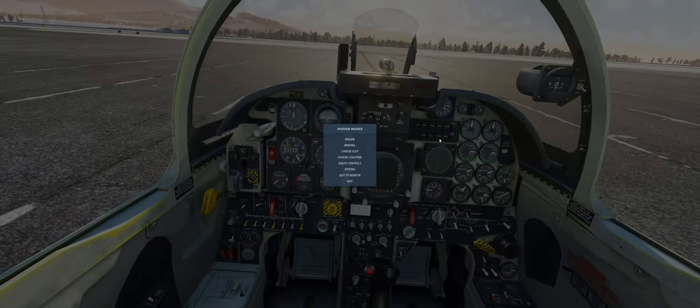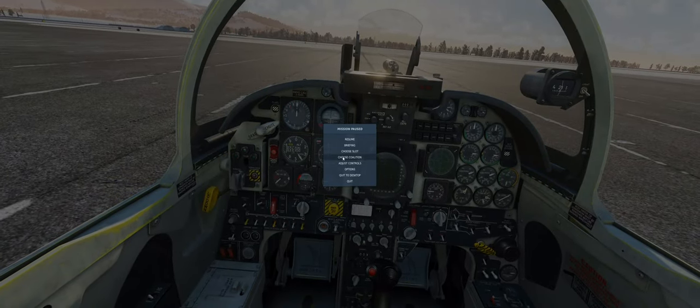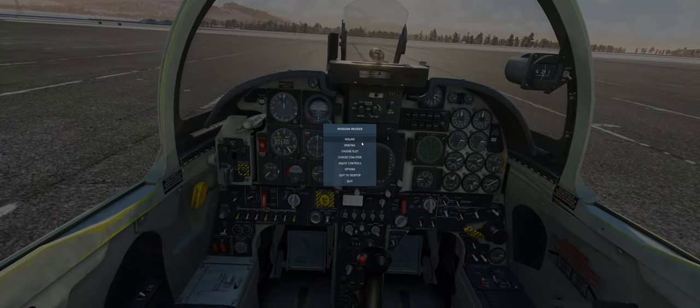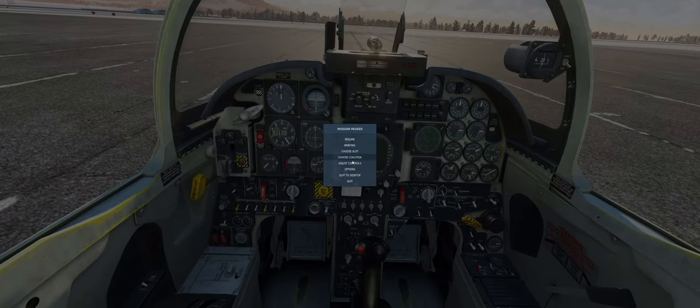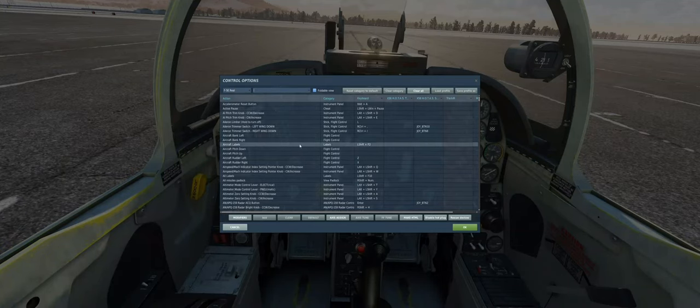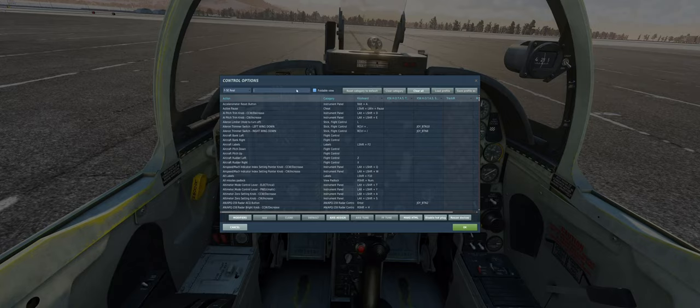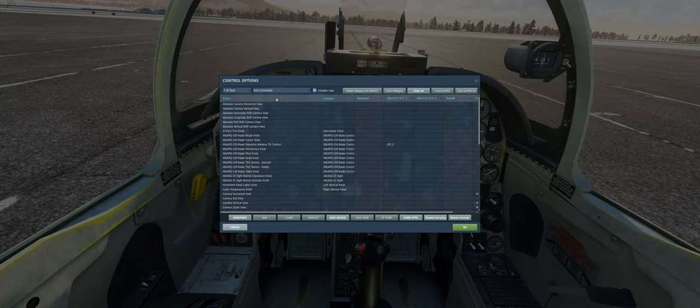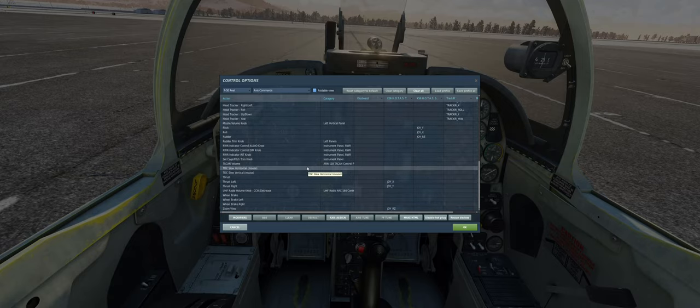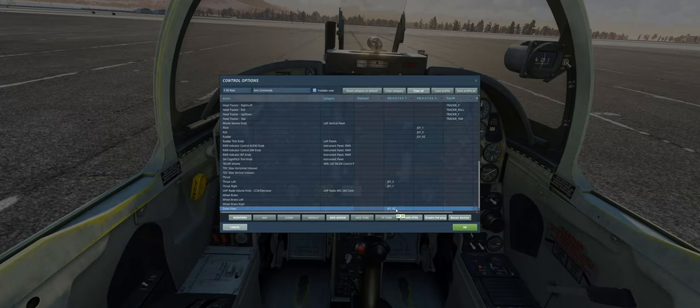I did not find a way in DCS to fix this. My configuration is the following. I have the zoom axis here on the thumb wheel on the thrust controller.